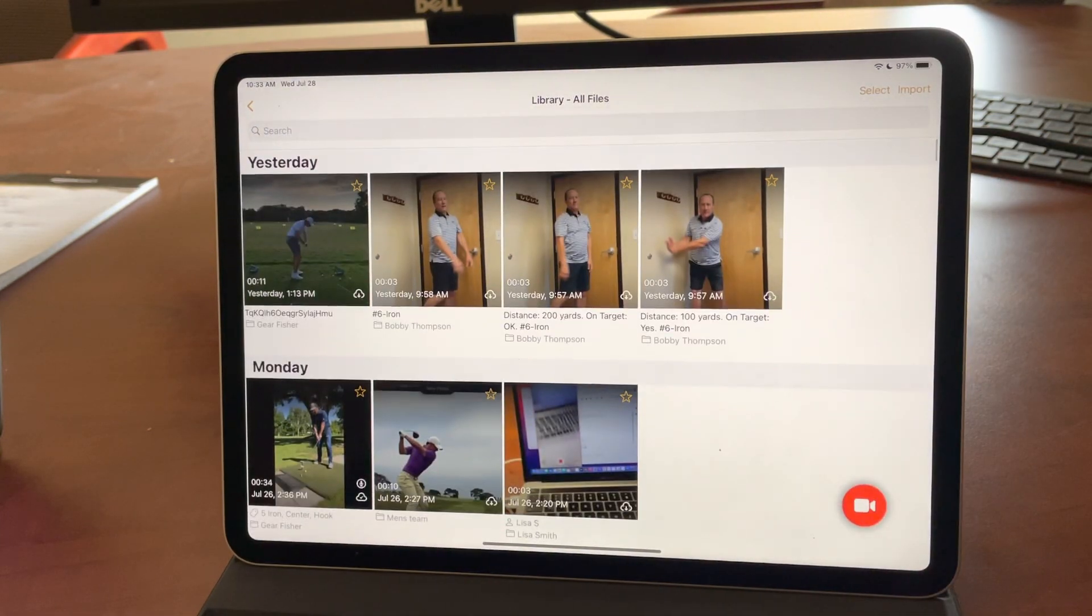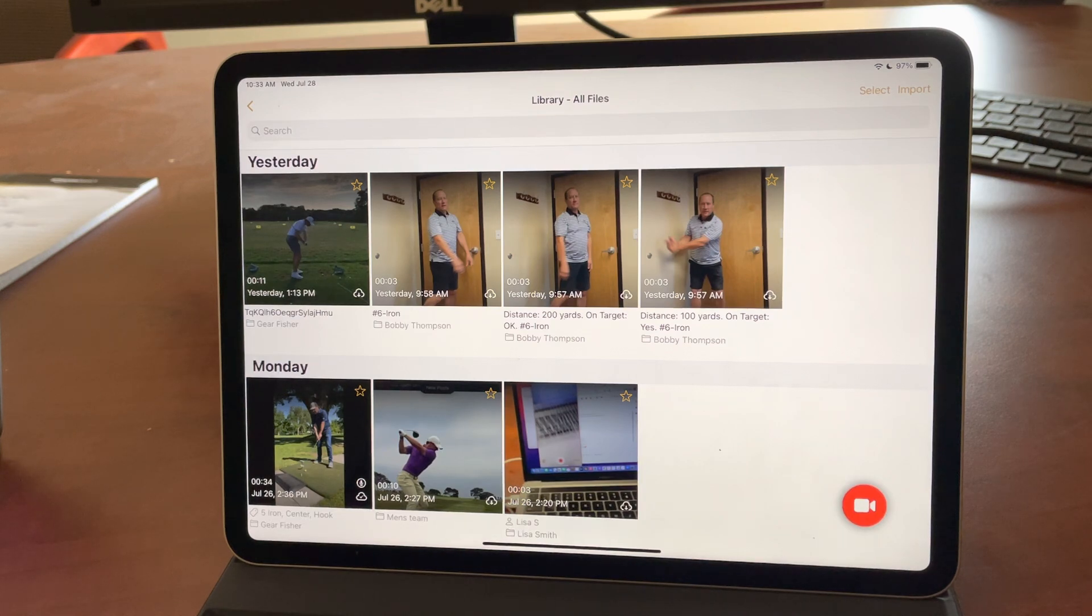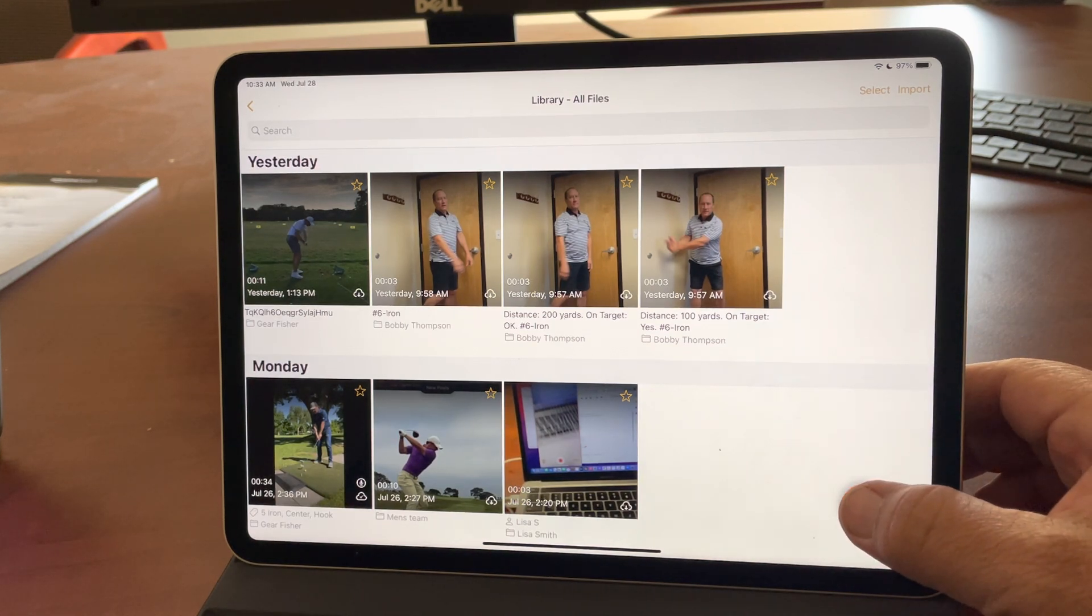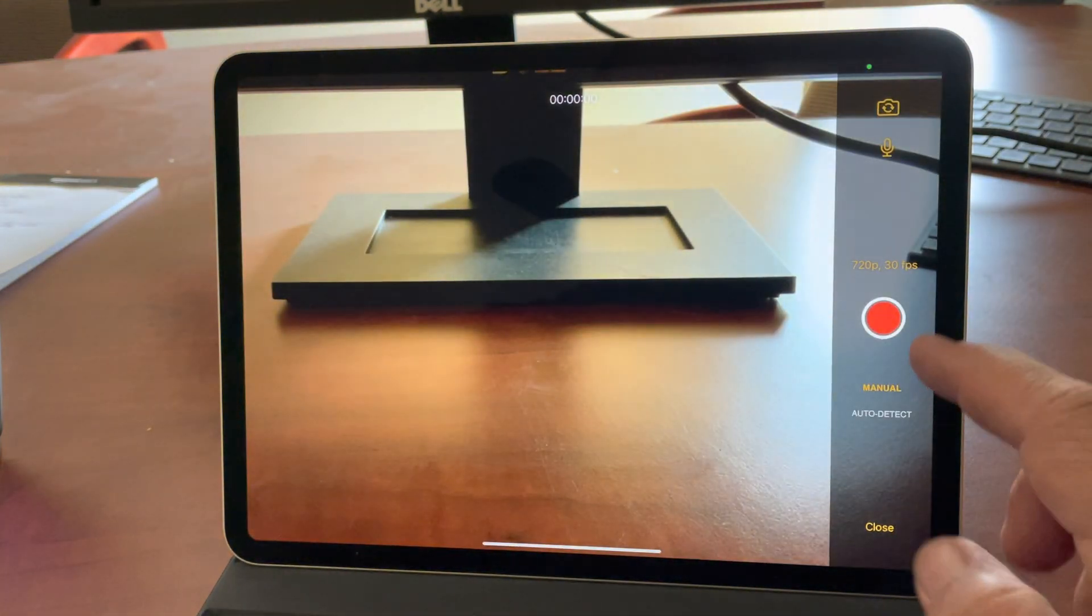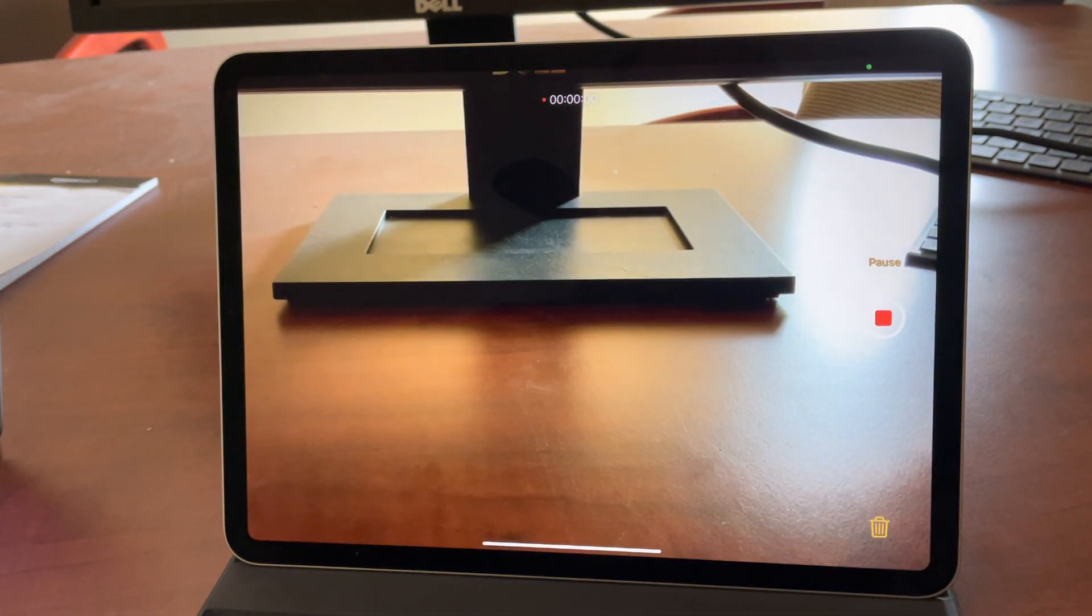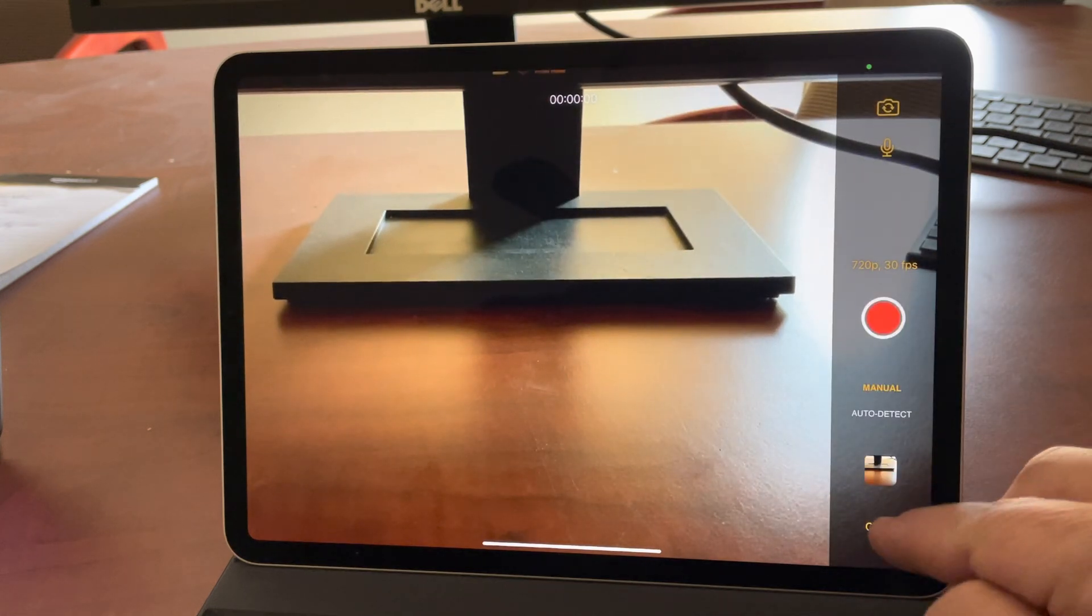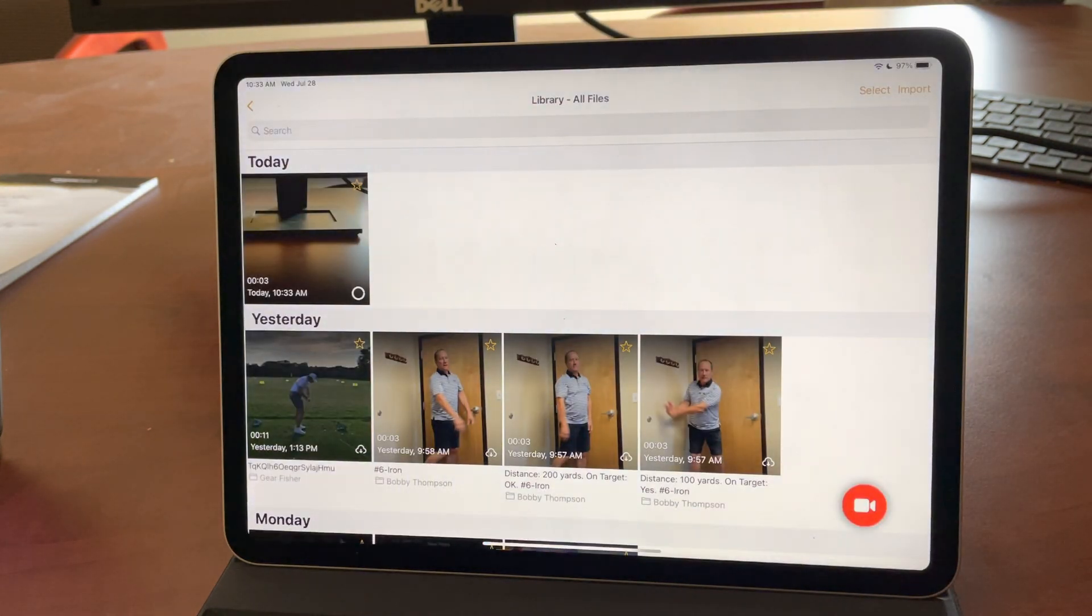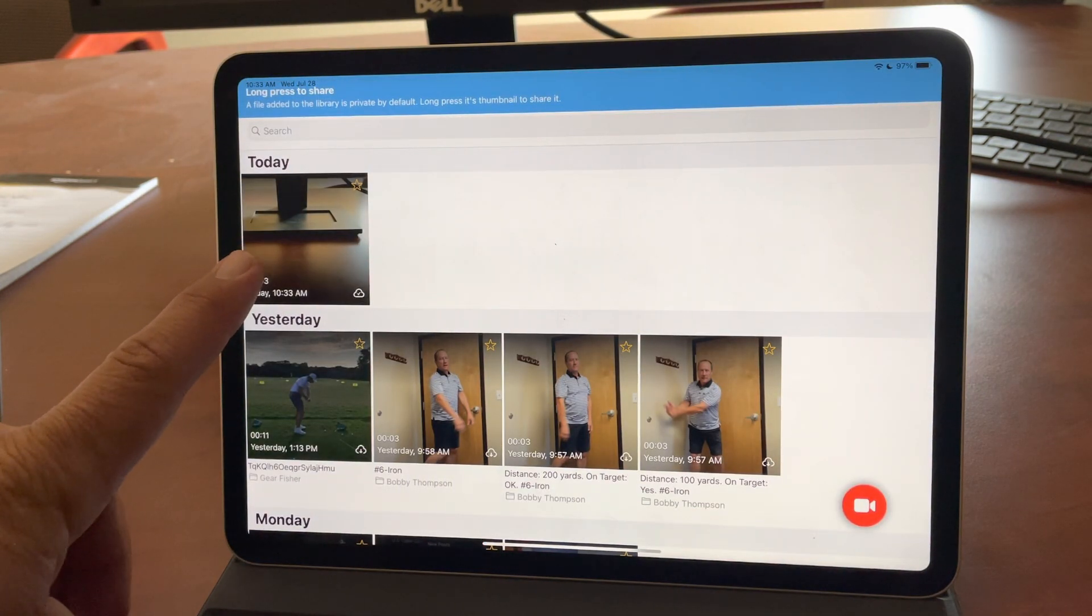So another really powerful feature that we've rolled out with this is you can now just record video straight in the All Files Library. So I'll just record a quick, exciting video of my desk in here. So when I close the camera, you can see that video lands here.